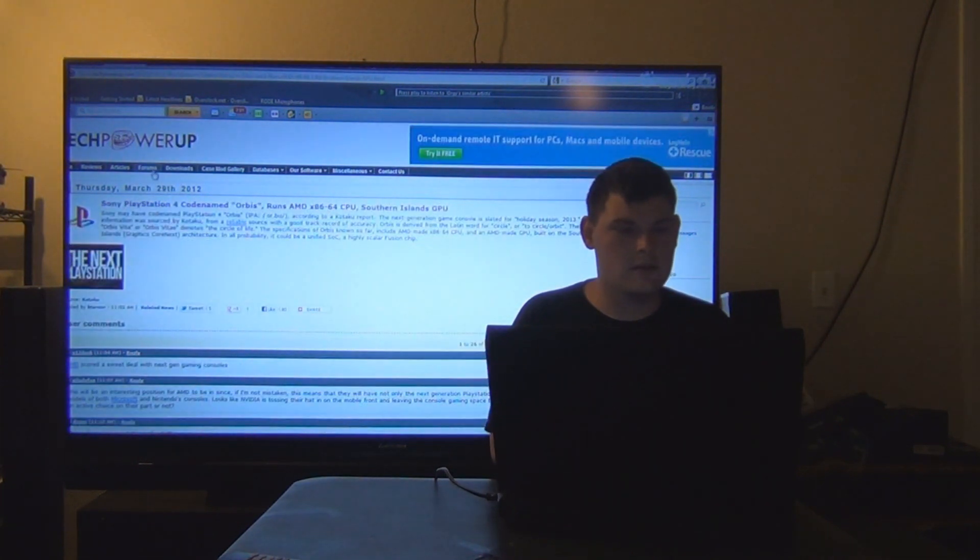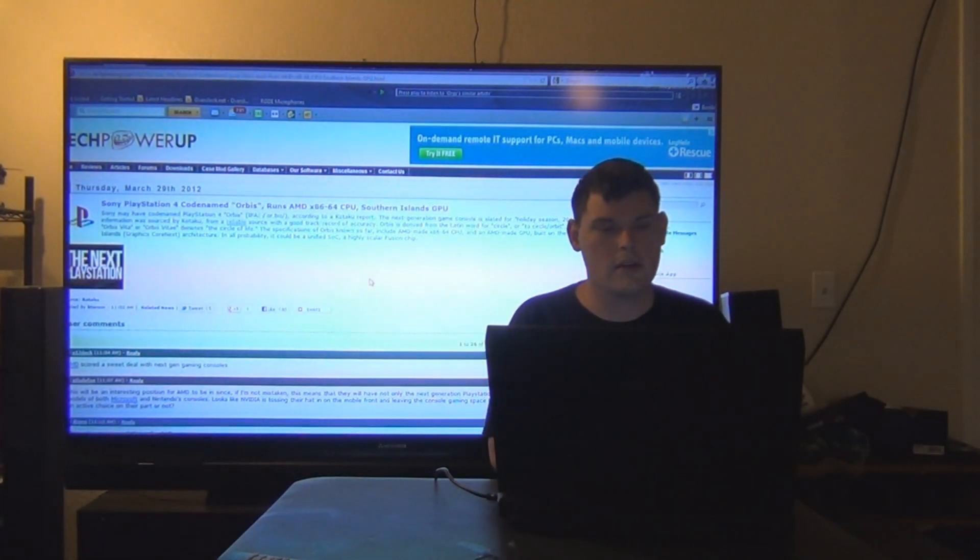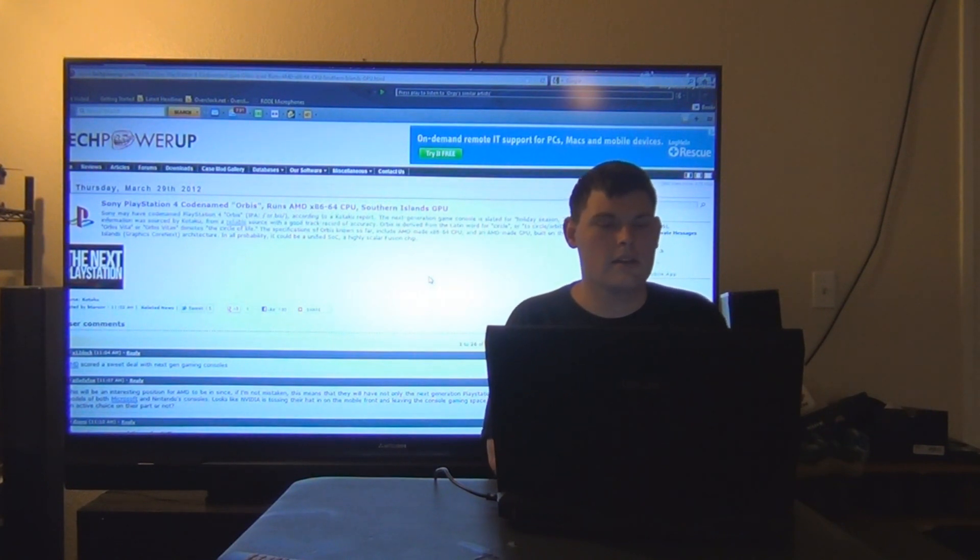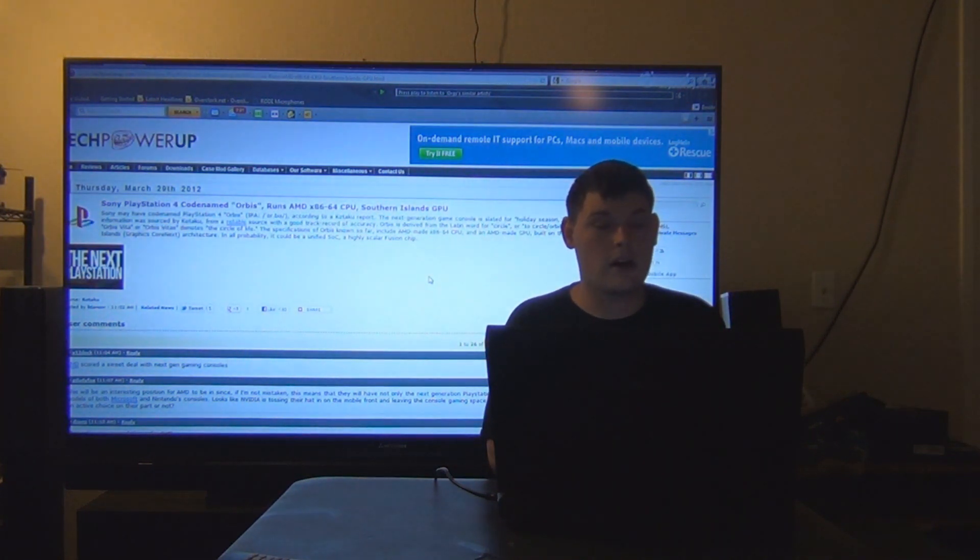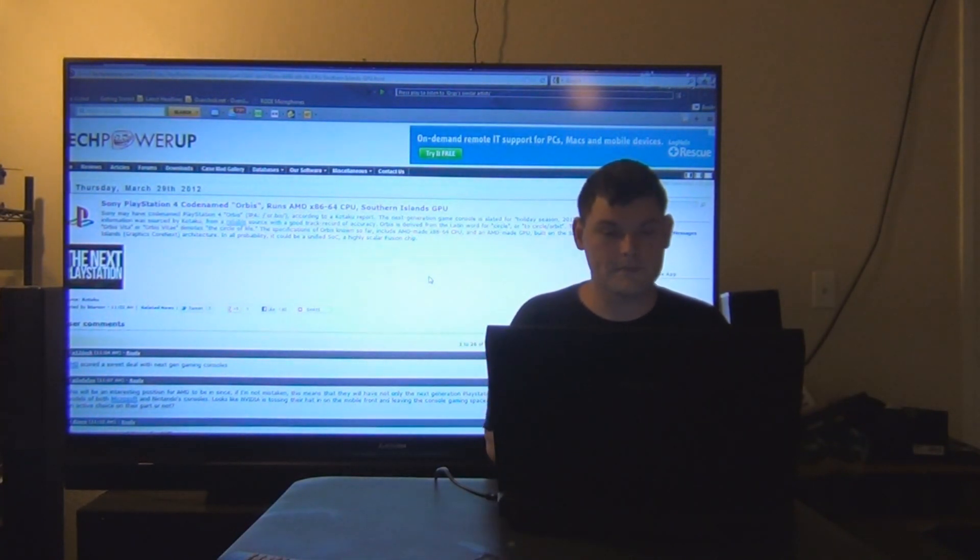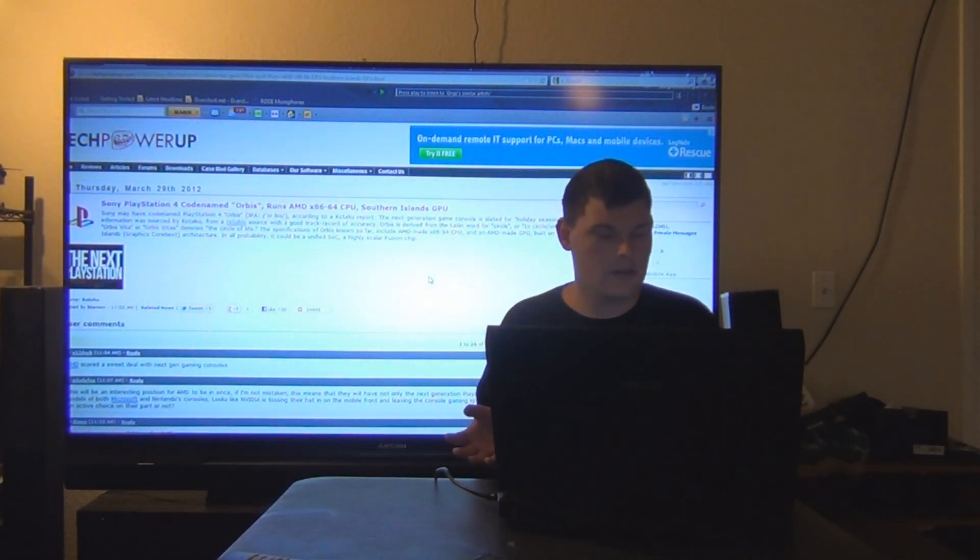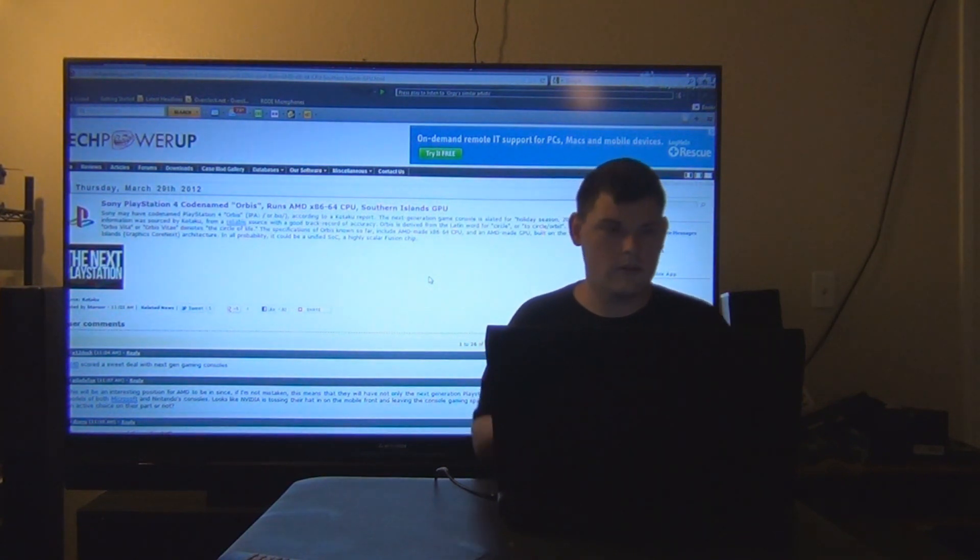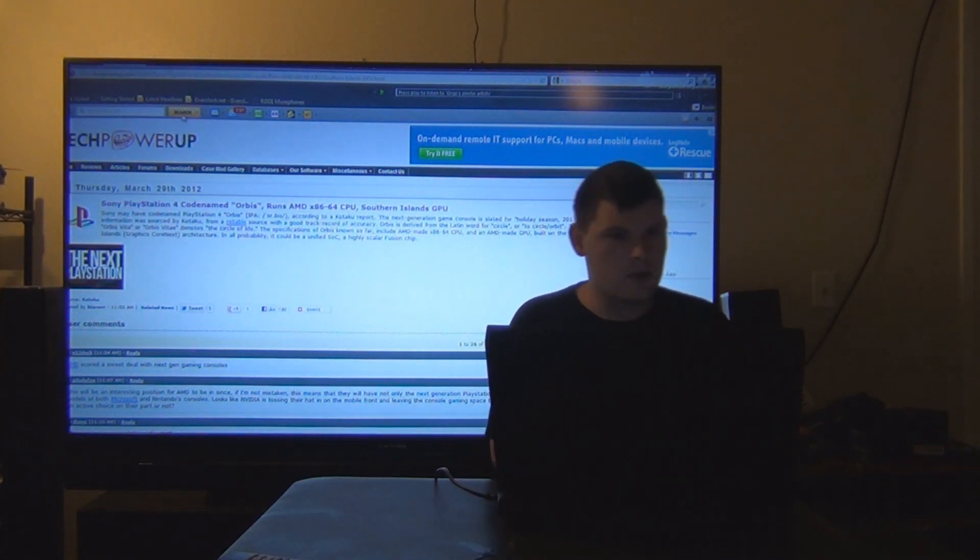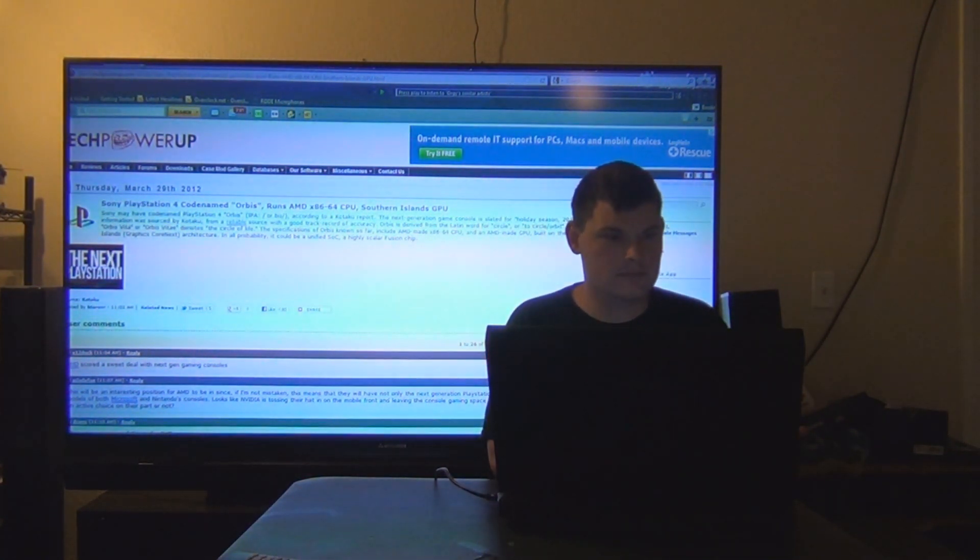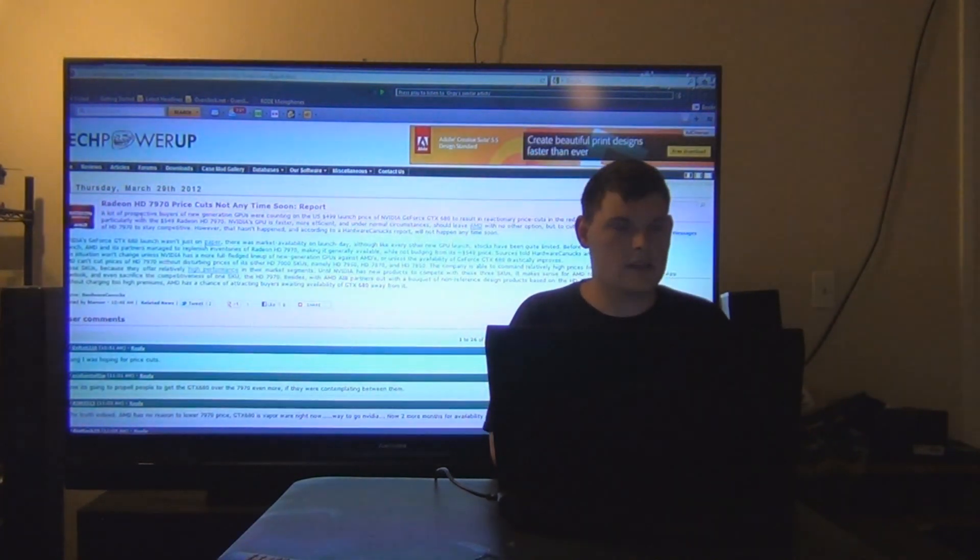Next up, Sony PlayStation is going to be codenamed Orbis and use an AMD x86 64-bit Southern Islands GPU. So that's pretty much it. There's no other specs on what it can do, what the output is, and all that stuff.